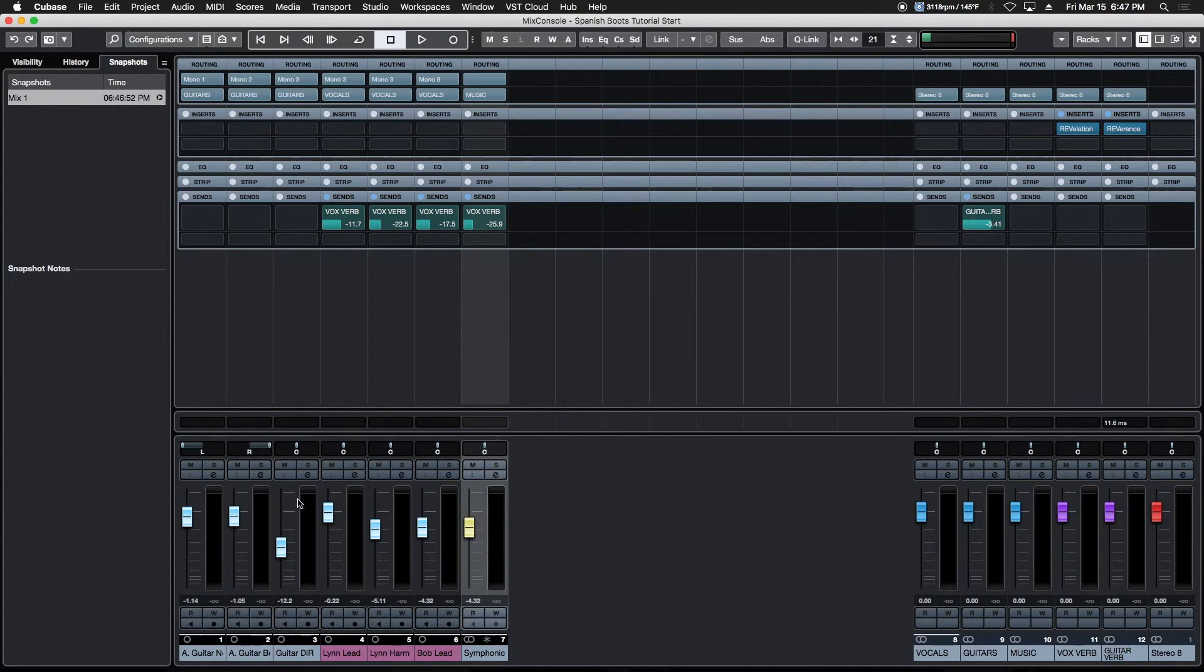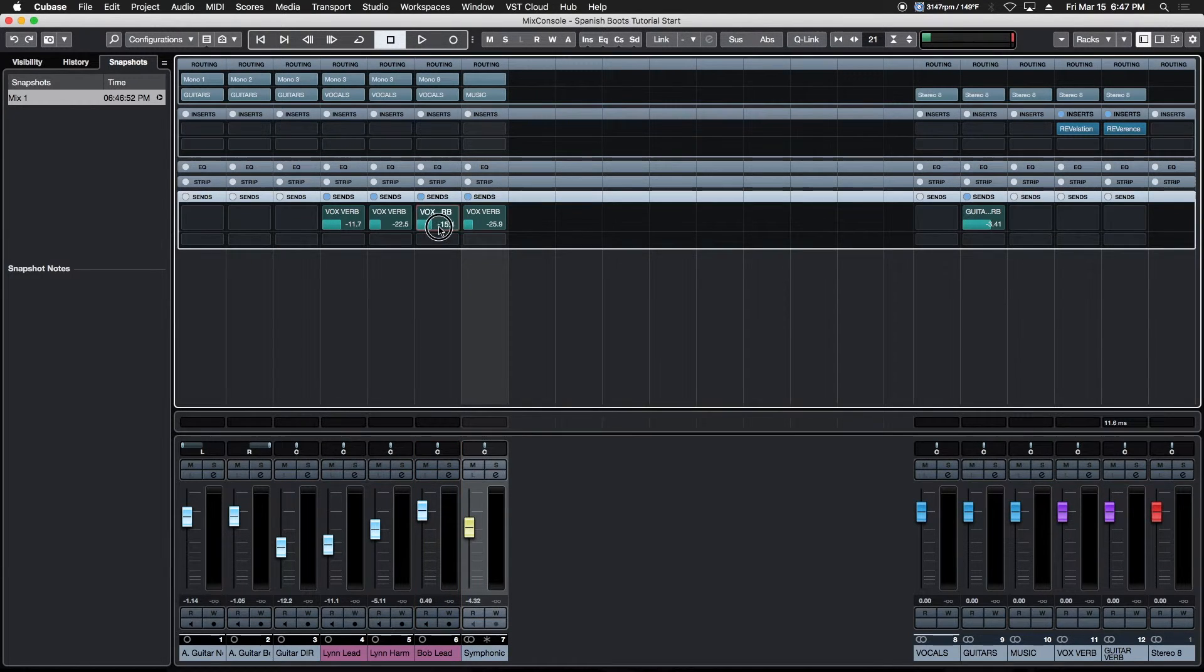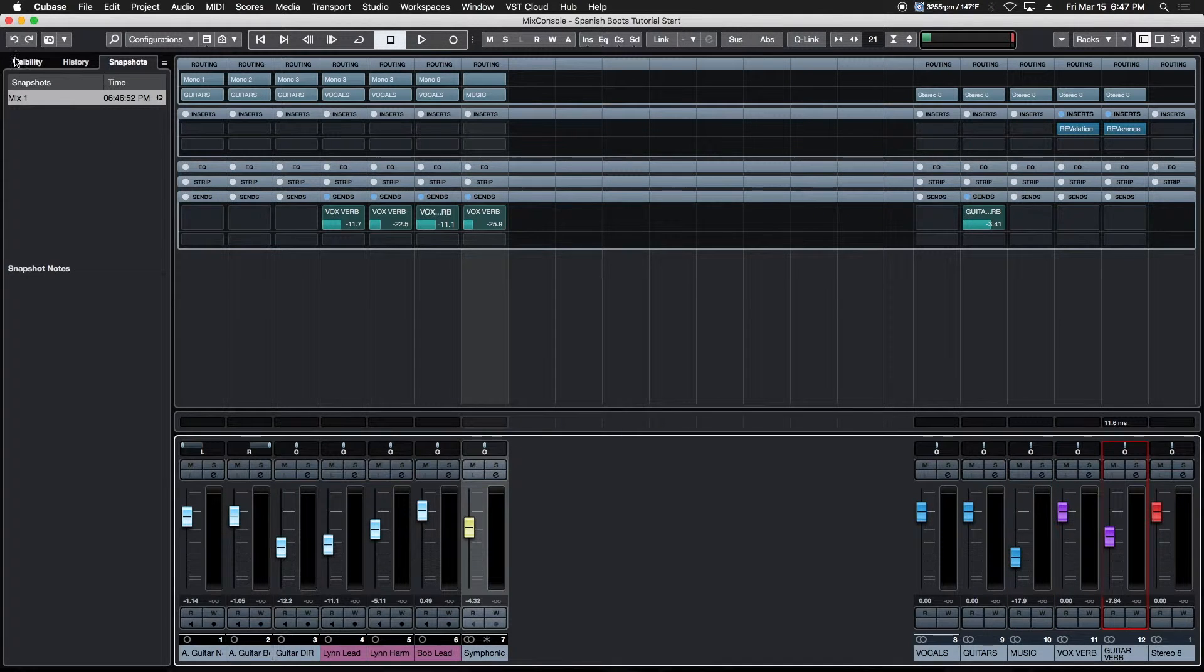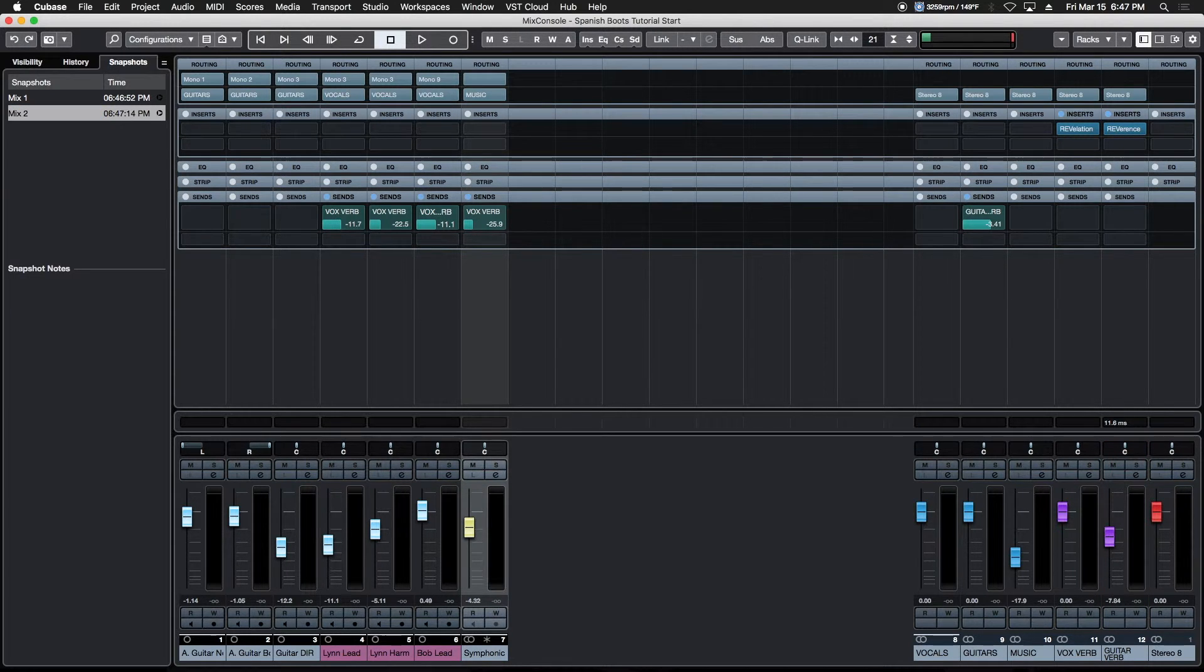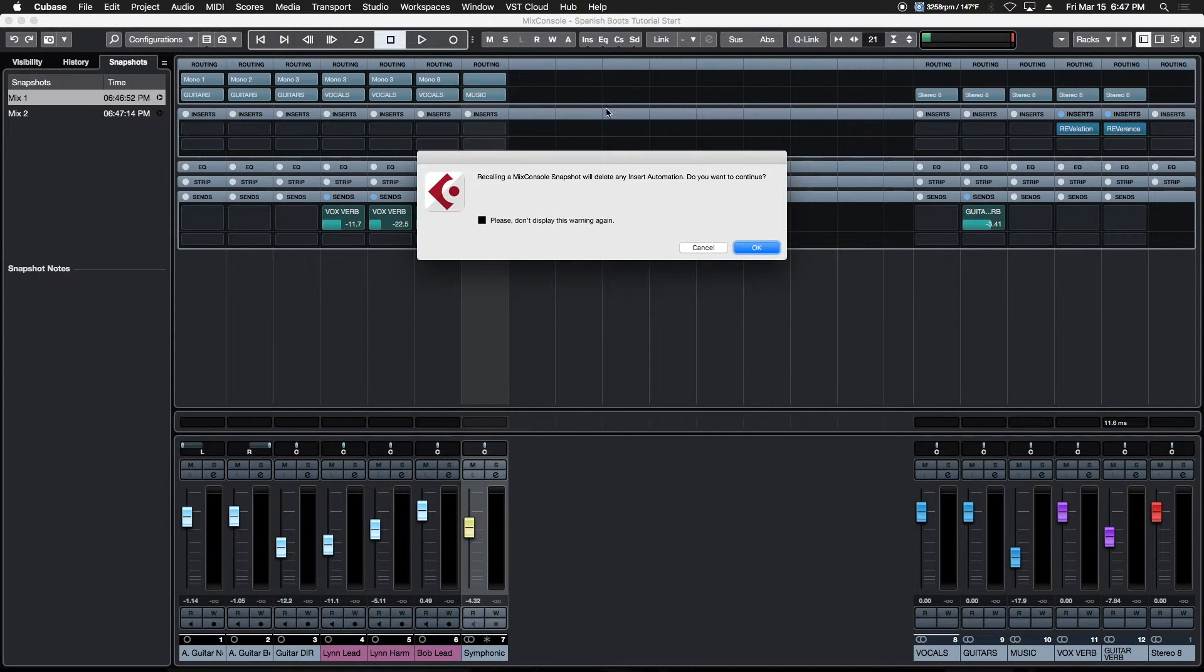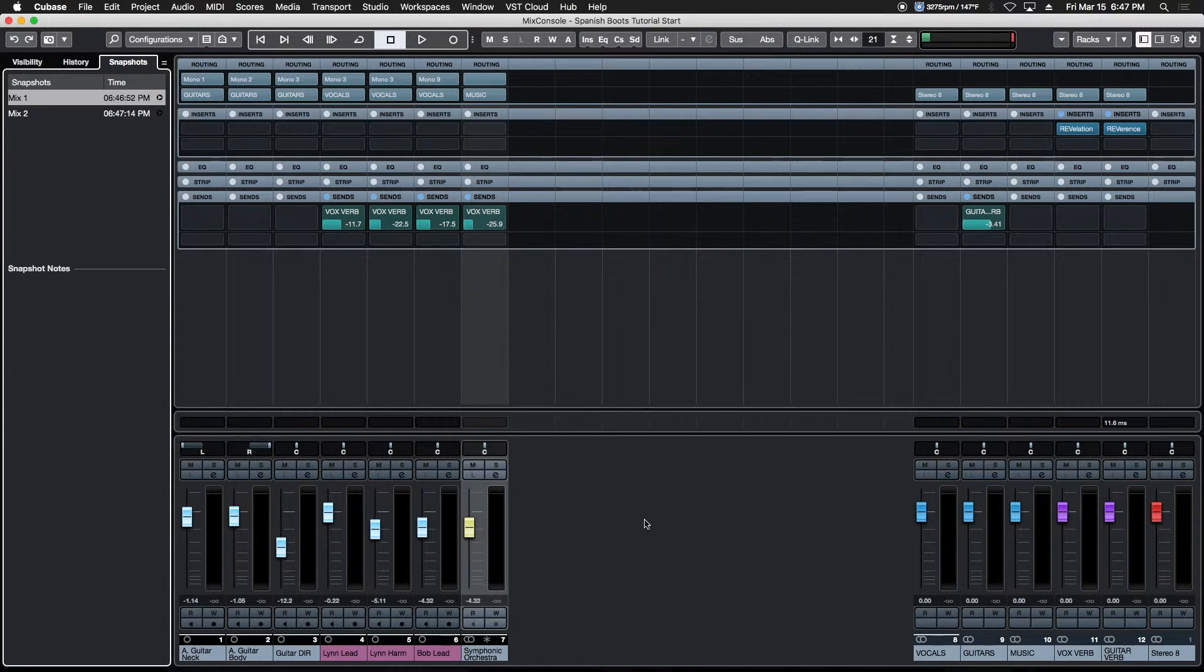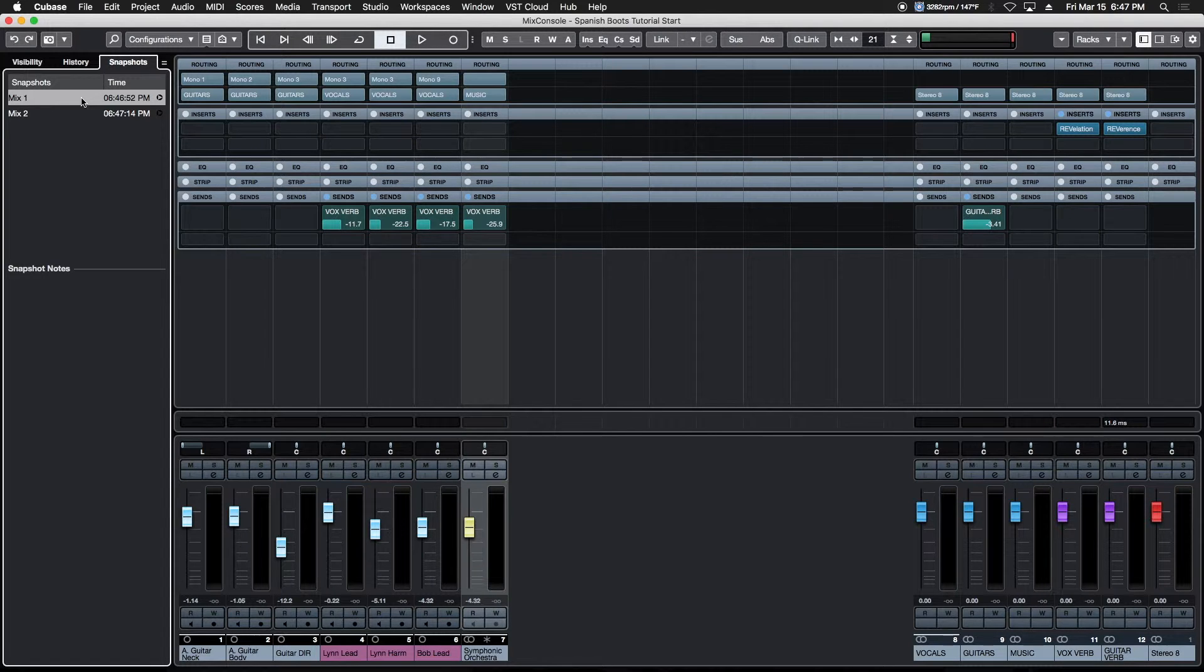Then we make our mix changes down here—anything that applies to the mix console. We make our adjustments, hit that again, and we have our snapshot. We'll rename this one Mix 2. To recall them, we click the down arrow, choose Recall Mix 1, confirm, and we're back to our original mix configuration. Super powerful. It's good they ask you to confirm—if it was just deletable by clicking on it, that would probably be a bad thing.